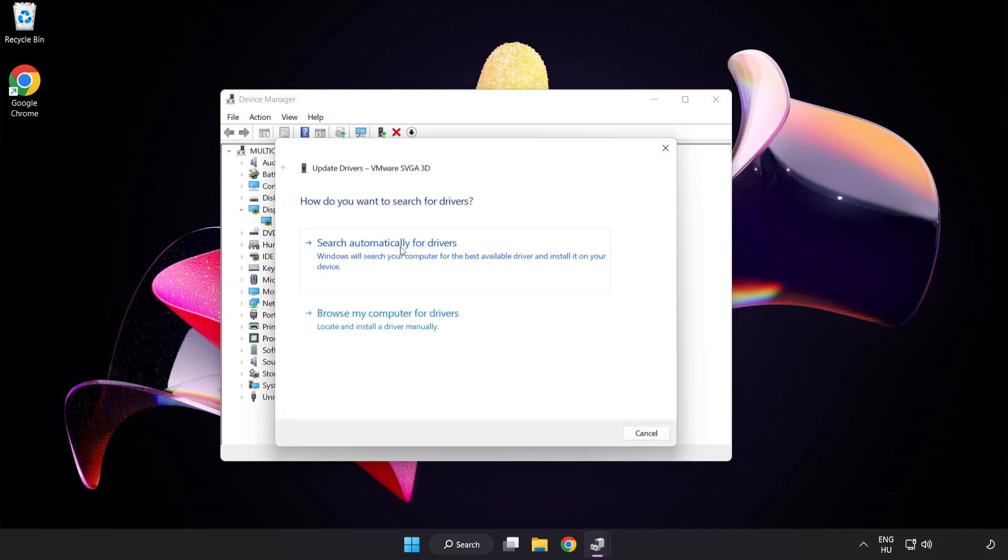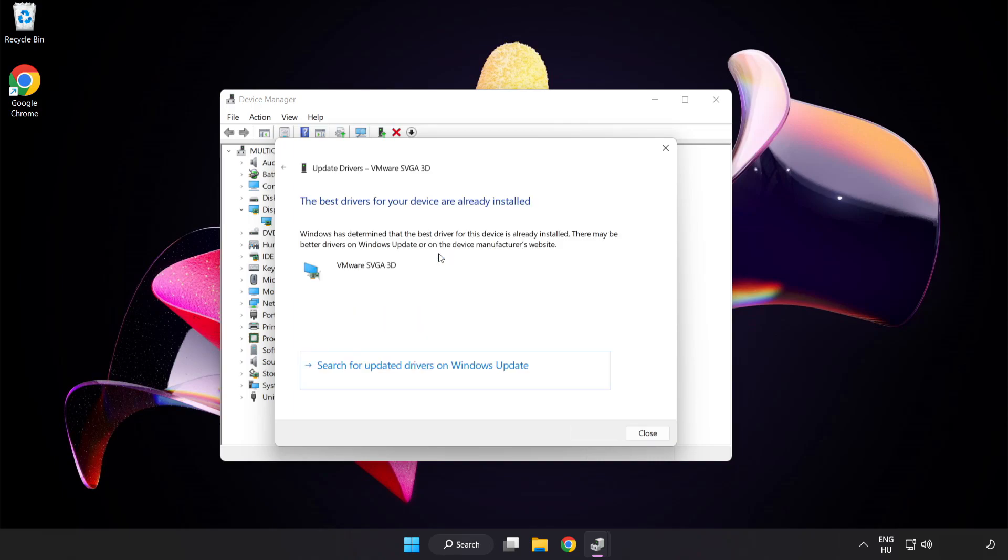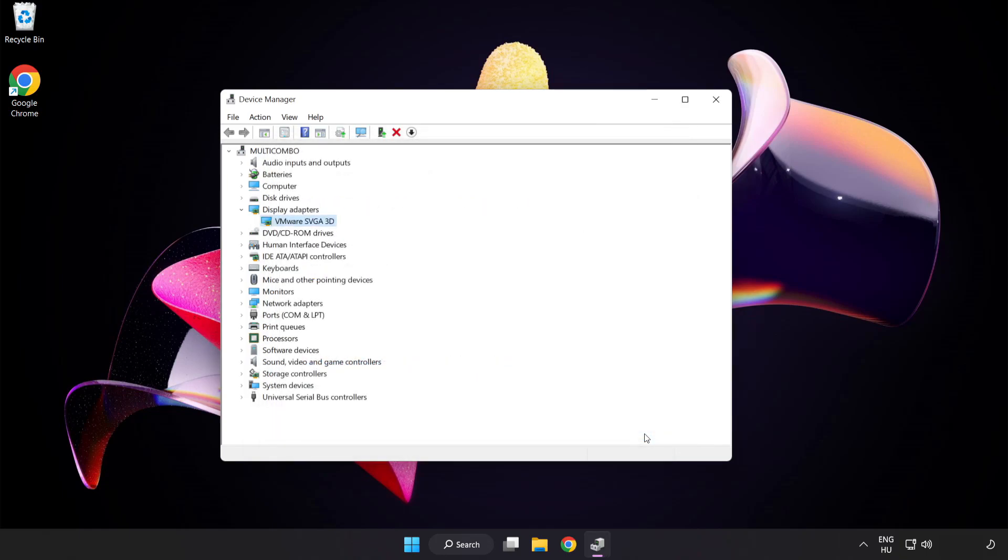Search automatically for drivers. Wait. Installation complete and click close. Close window.